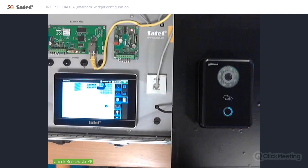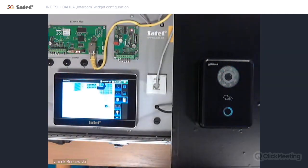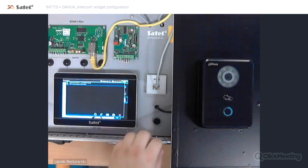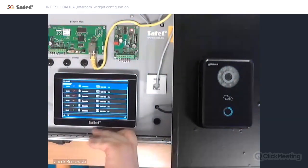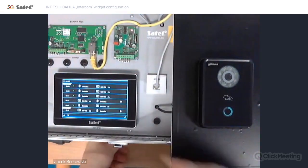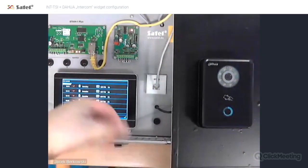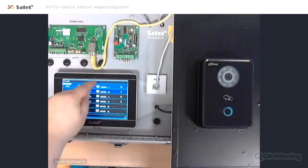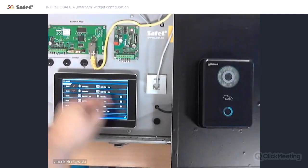Only two things to set up to make it work. Of course, if you add the intercom on the TSI, you will get additional features. When you click on the menu button next to the login button, you have the call history from the intercom. You can see when a call was made and what action was taken — for example, if it was a missed call or an answered call. You have the full log and history, including whether you opened the door or used specific functions.